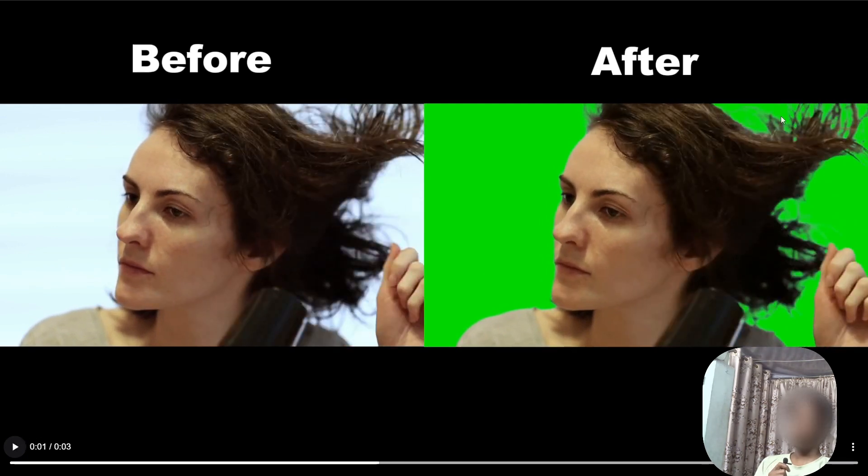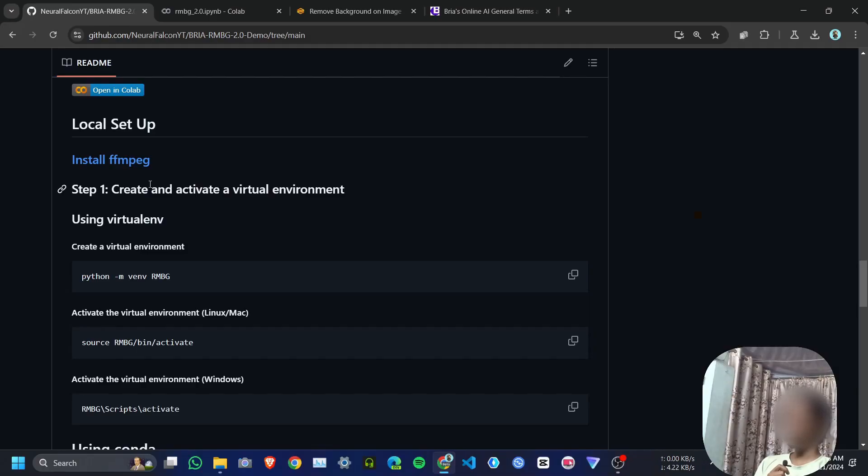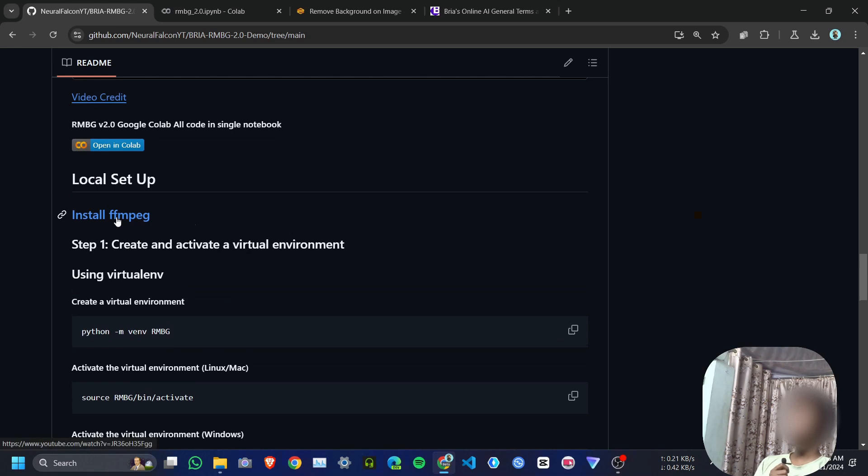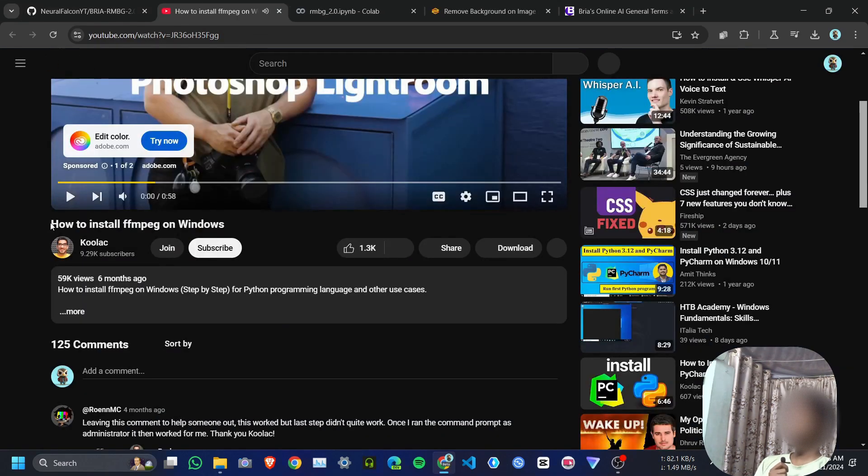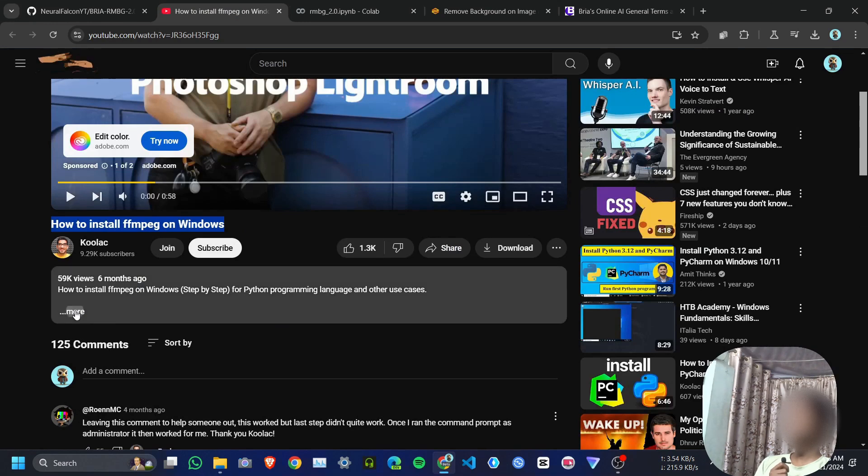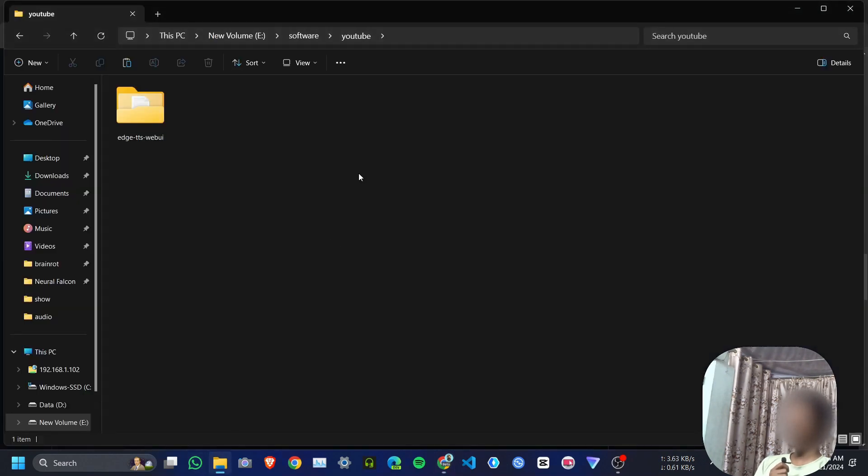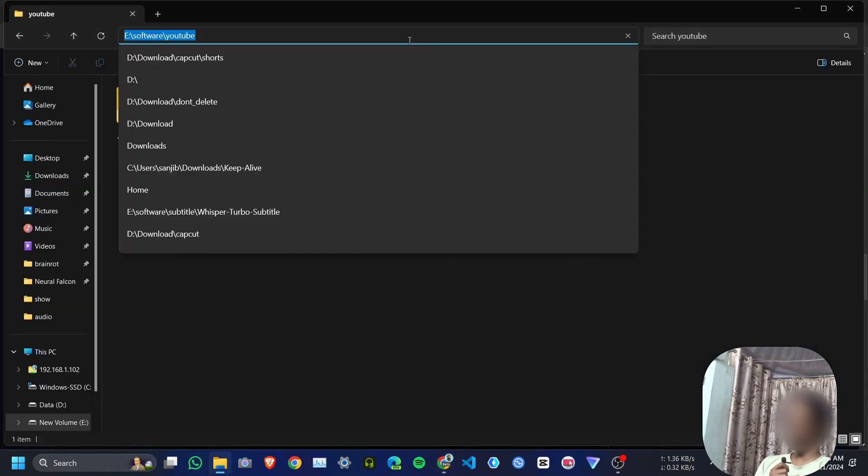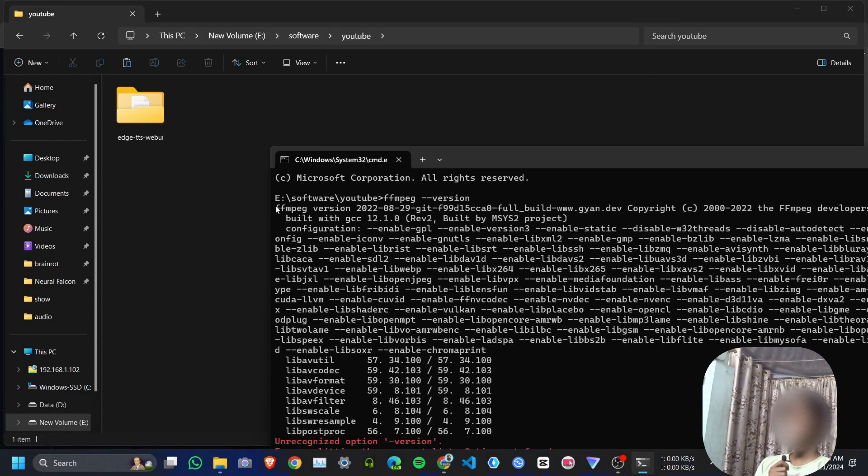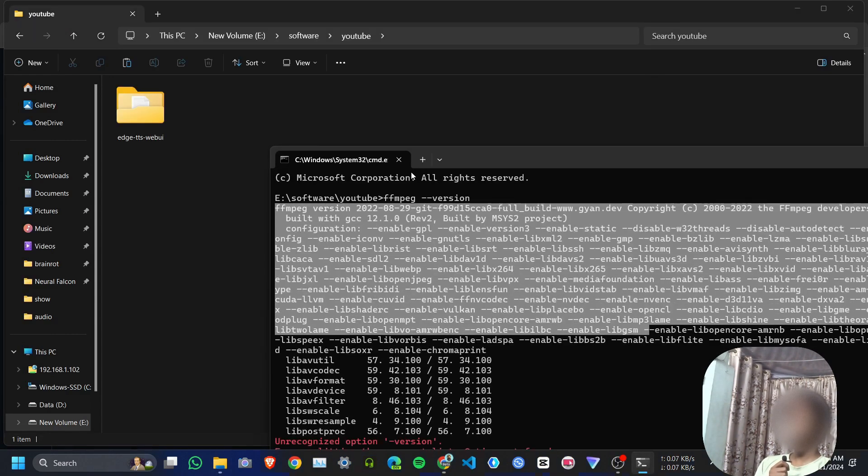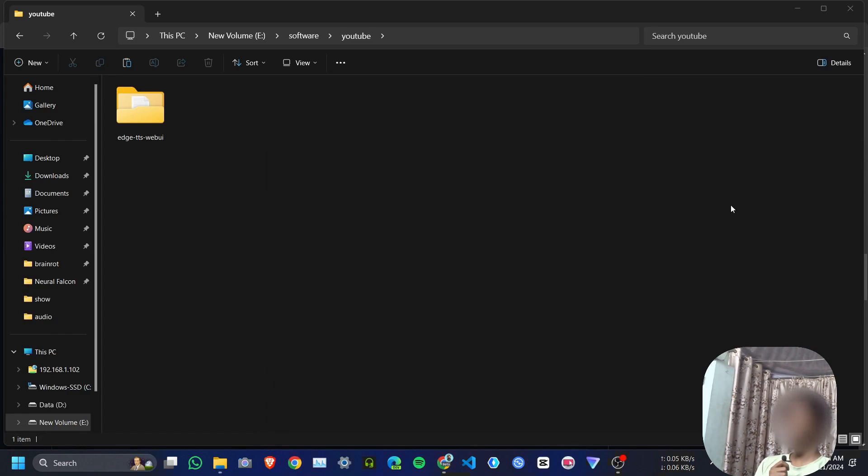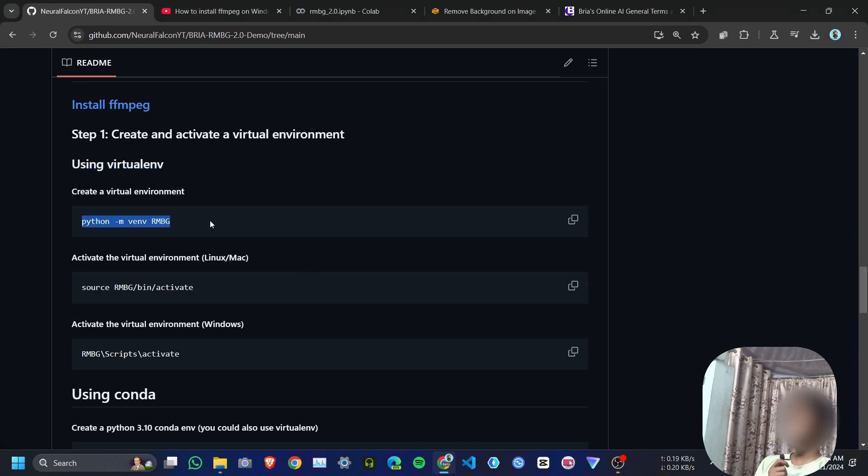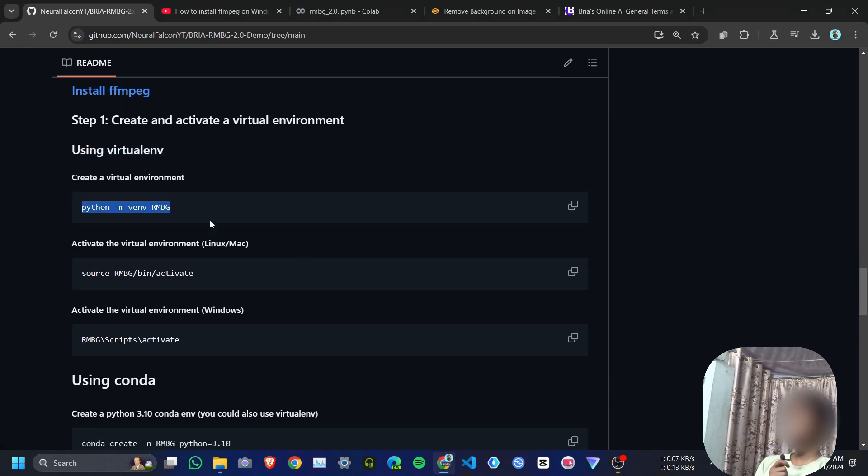Now I'm going to show you how to install it on your local device. First you need to install FFmpeg—just watch this YouTube video to learn how to install FFmpeg on your device. In my device I already have FFmpeg. Then you need to create a virtual environment. You can use either Python virtual environment or Conda, but for now I don't want to use any type of virtual environment.